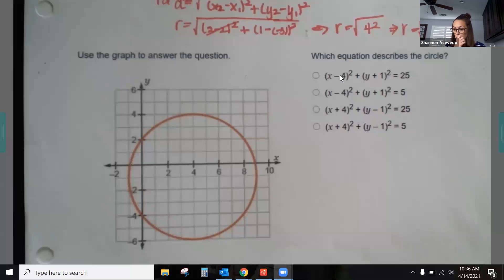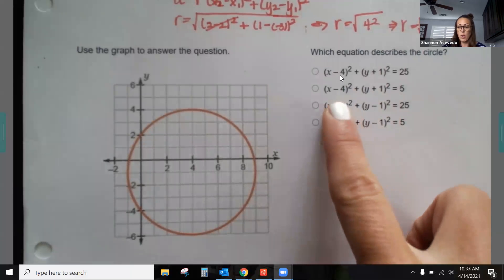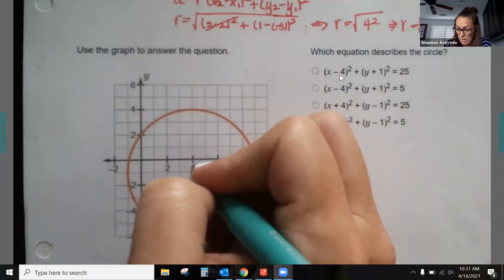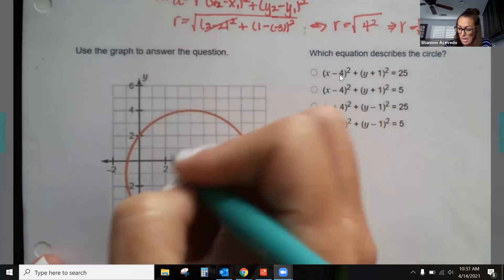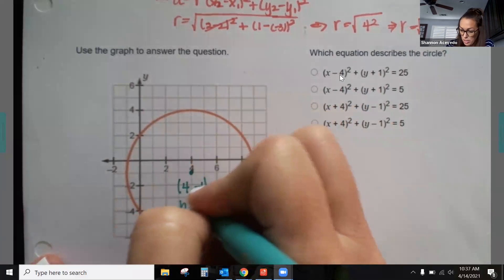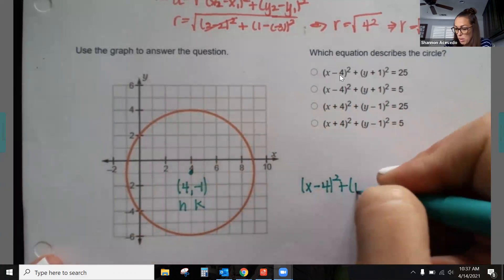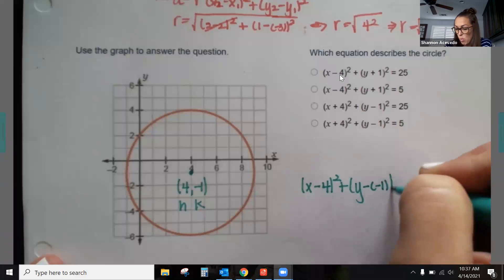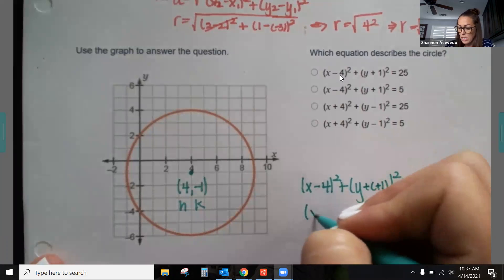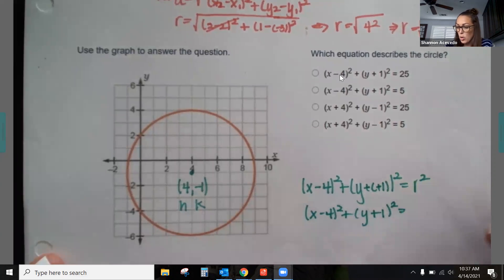For the second circle problem, we need to find where the center is. The choices are (−4, 1) or (4, −1). We can see it's going to be (4, −1) as the center, so h = 4, k = −1. Plugging in: (x − 4)² + (y − (−1))² = r², and since negative minus negative gives positive, this becomes (x − 4)² + (y + 1)² = r².